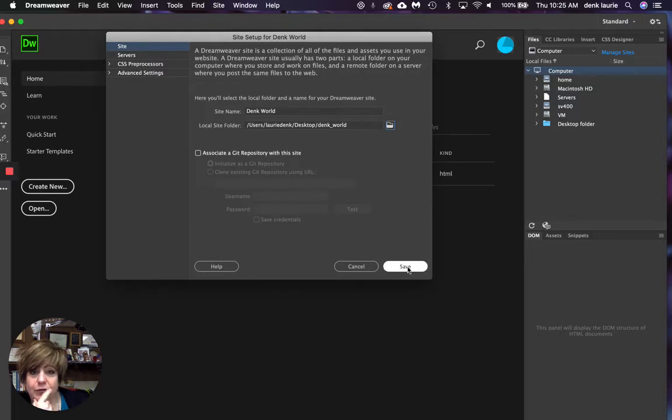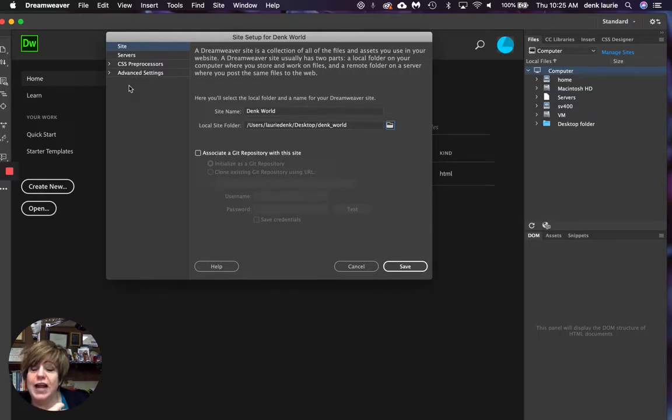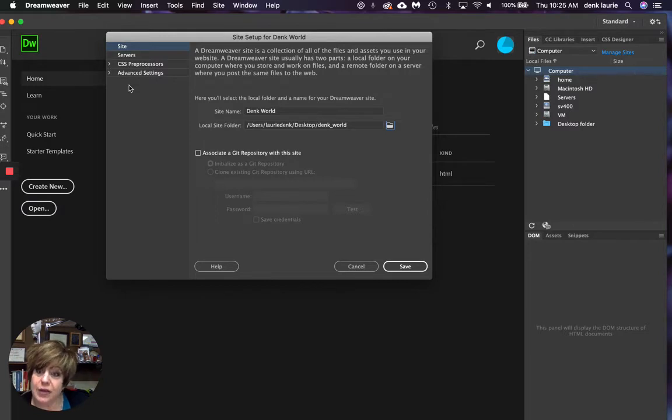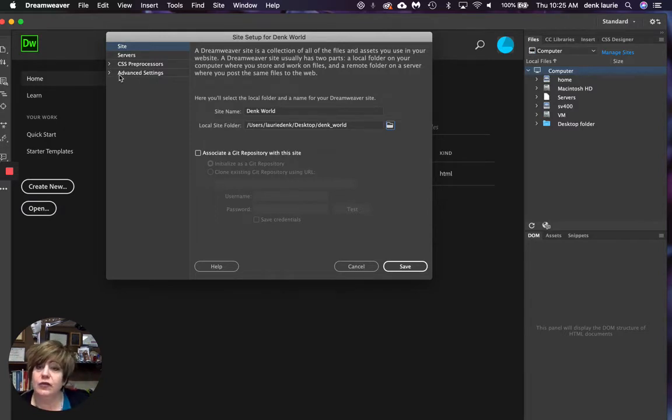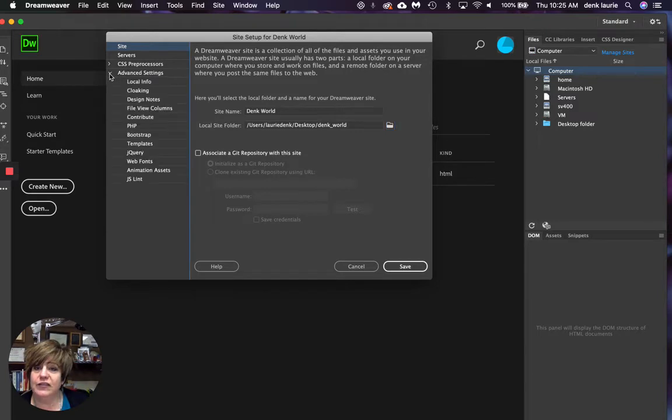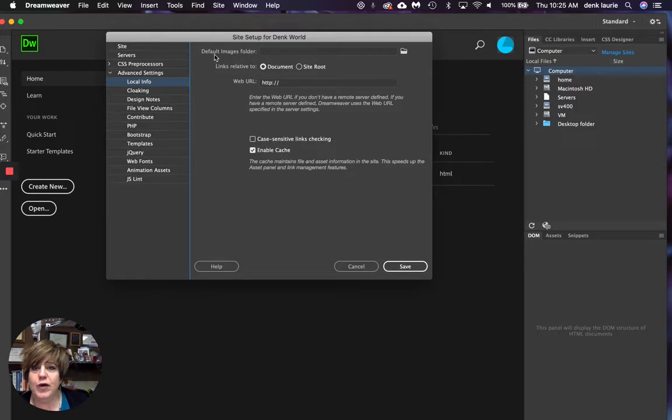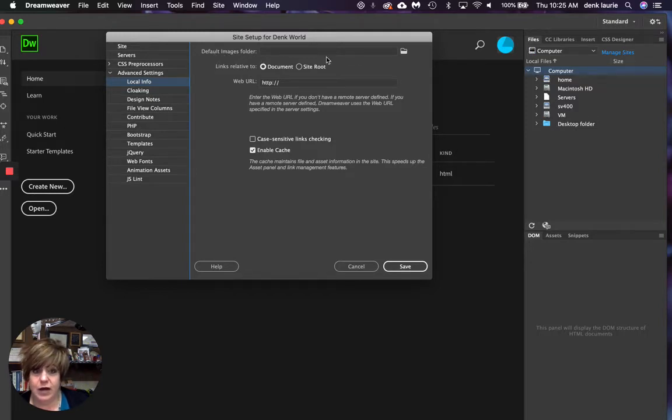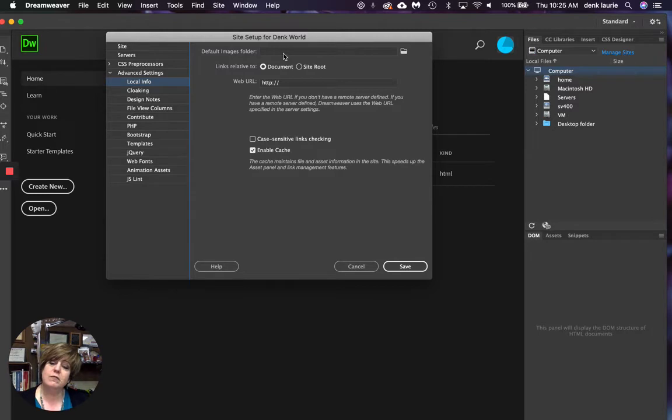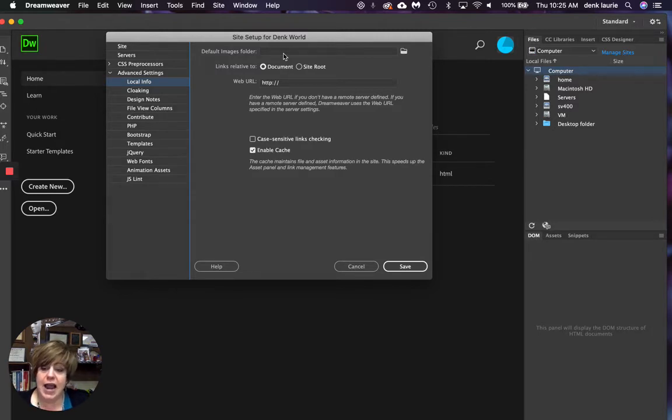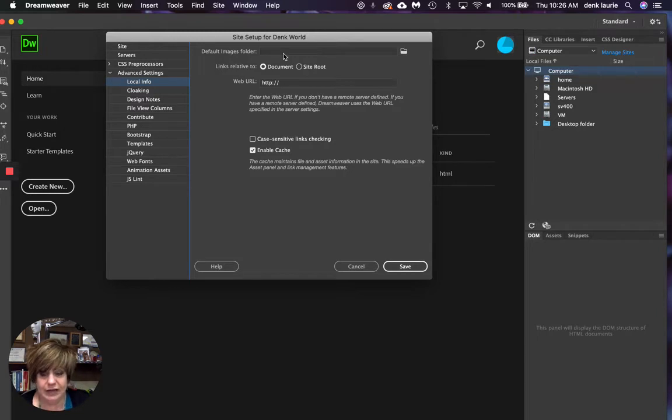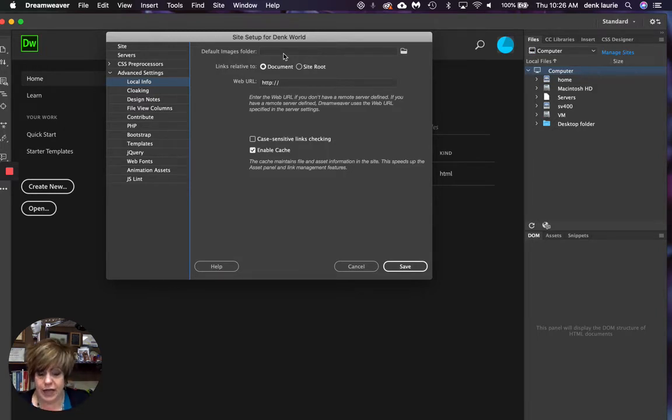So before I save though, I want to make sure that I have the ability to put other things in my site from the outside. So I'm going to click on where it says advanced settings, local info. I'm going to go up here to where my default images folder is. Because if I want my own pictures to be in my website, I have to put them where my website can see them. Remember, it can only see what you let it see.